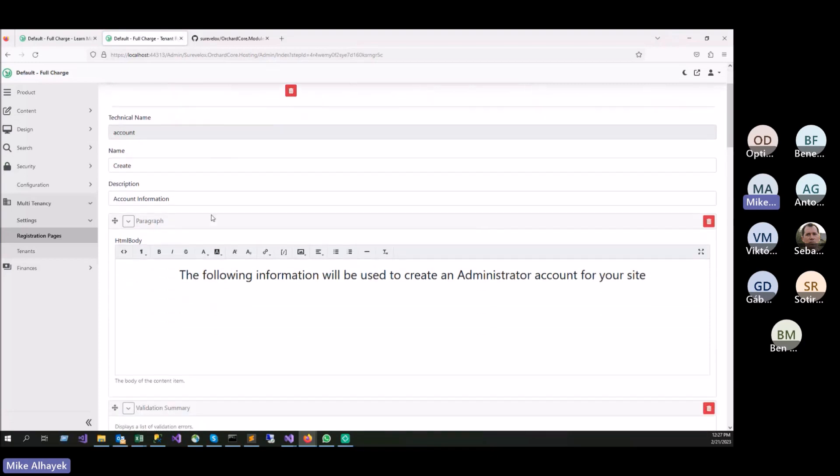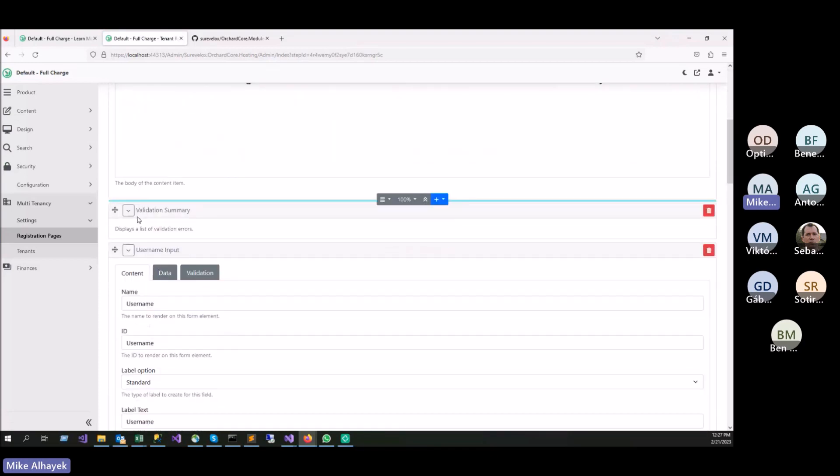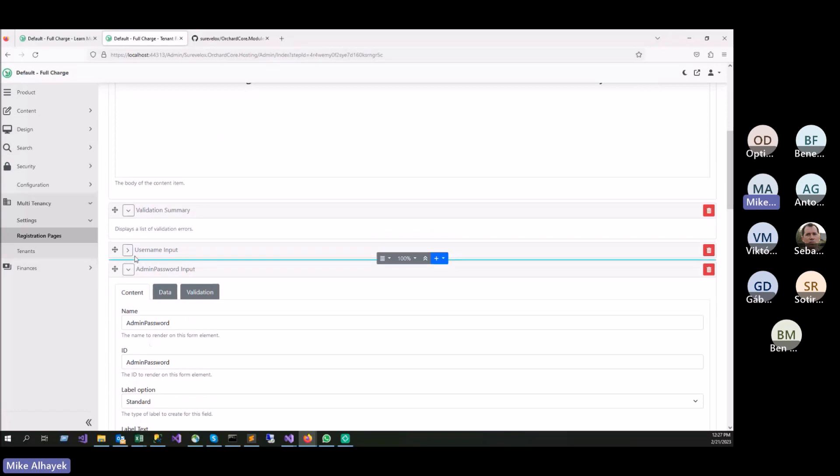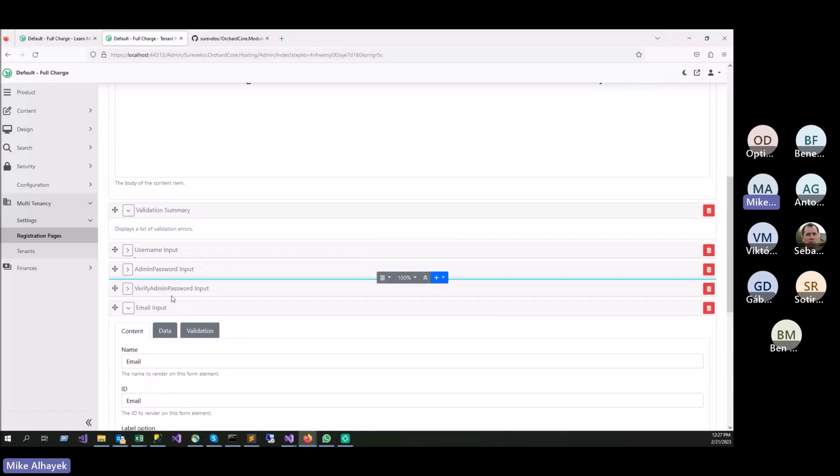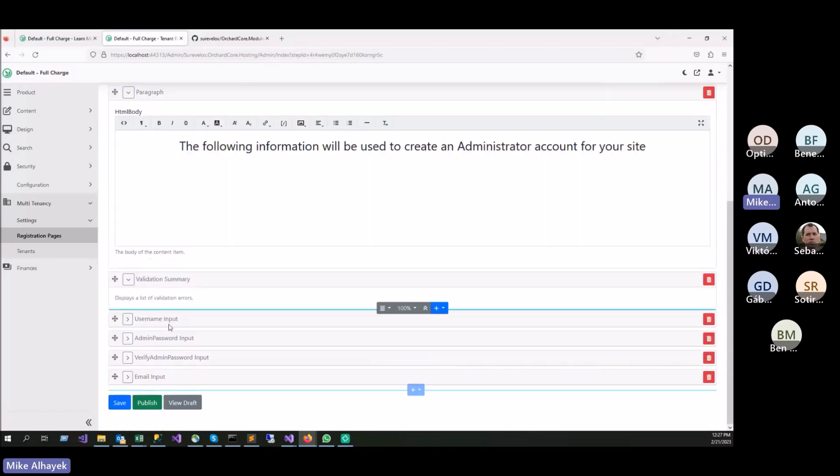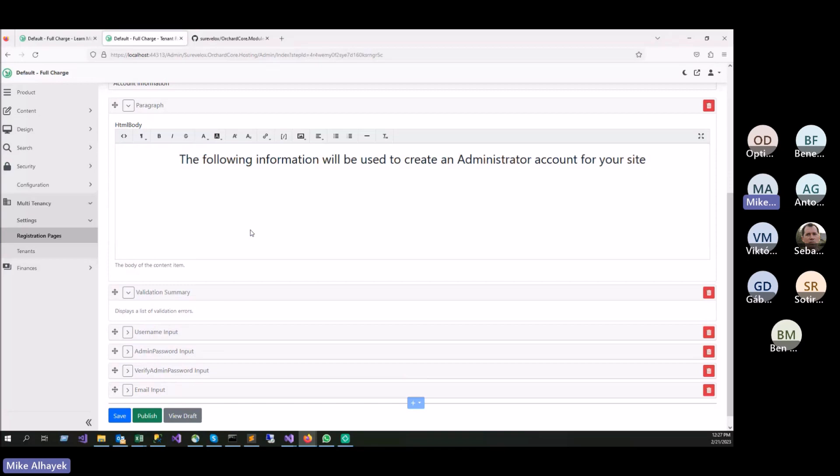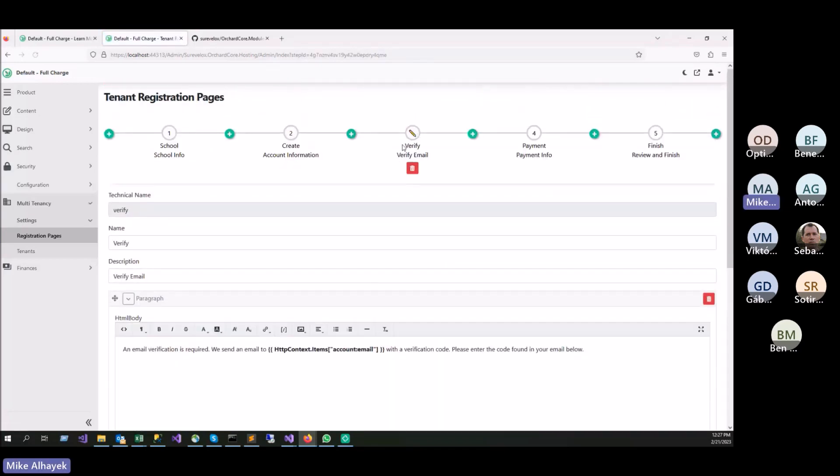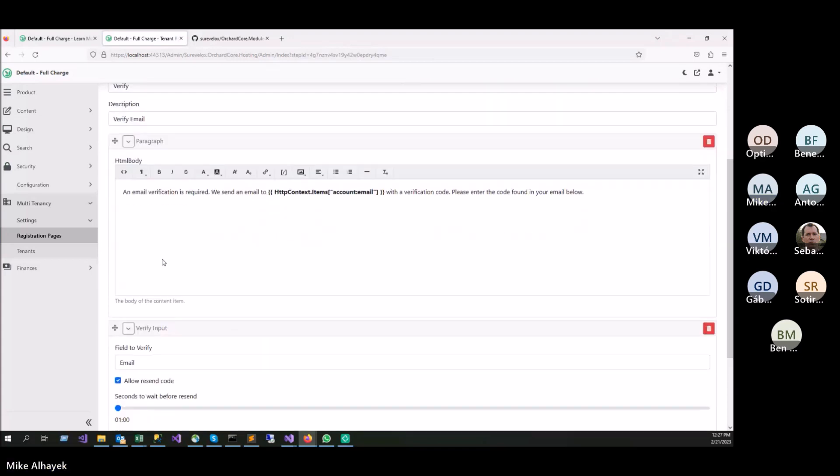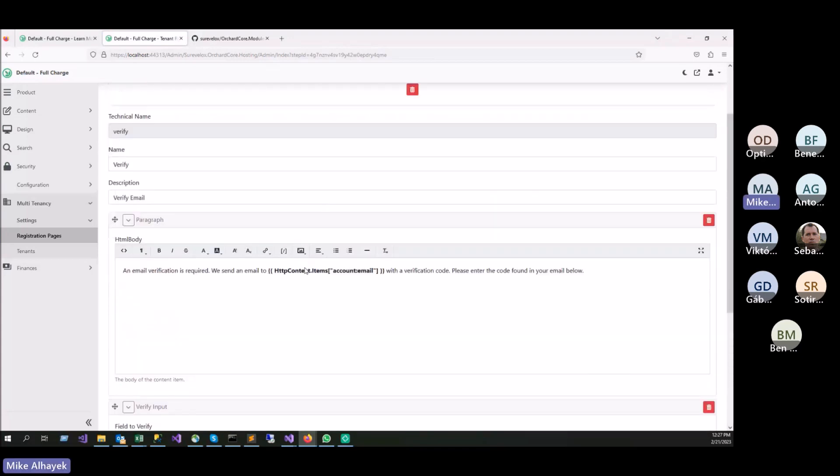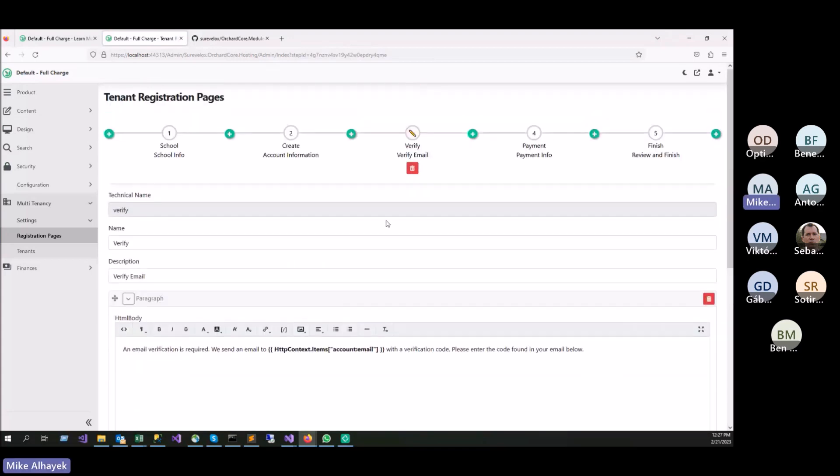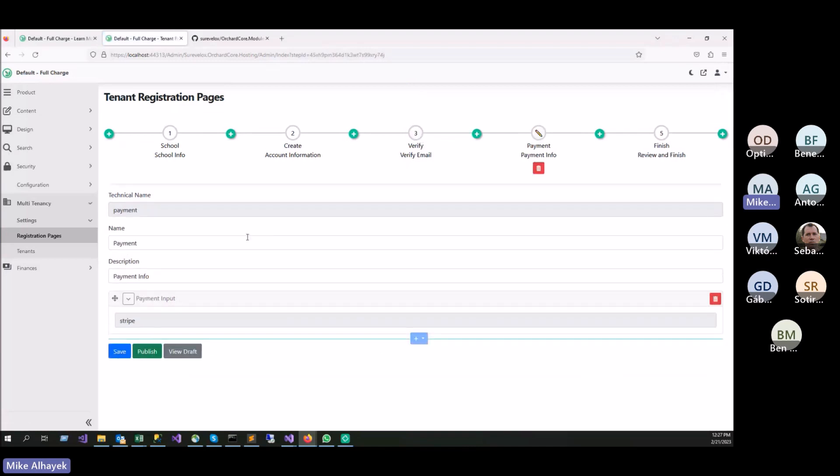There's another page here to capture information to create the admin account. I grab the username, admin password, verify the admin password, and email. Again, here you can add anything you want. There is a step here to verify email so you can verify that email to make sure you're not registering junk.